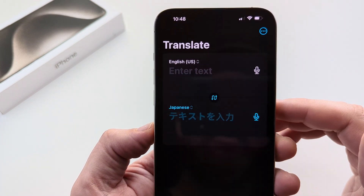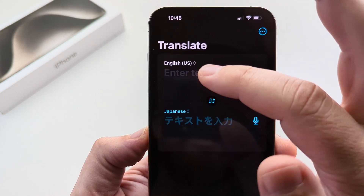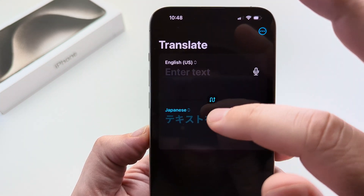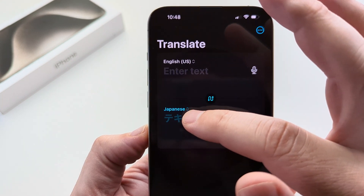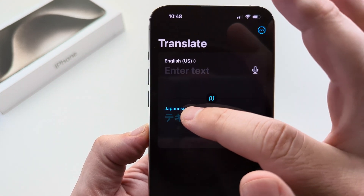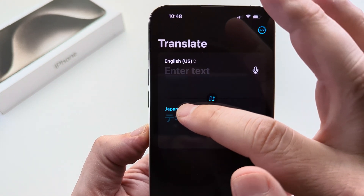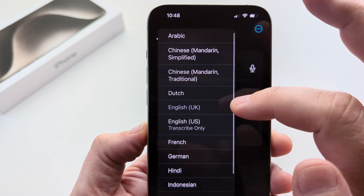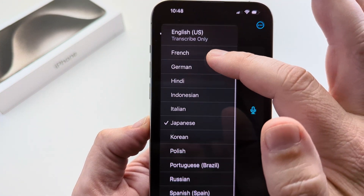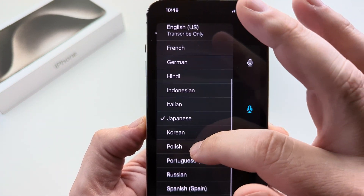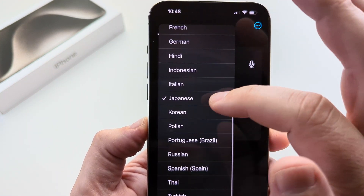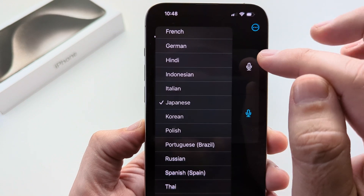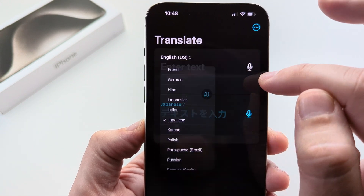Now what you can do is select the language as your primary and then the language that you want to be translated to. You can go ahead and tap on that language and then scroll down through the list of languages that are available.